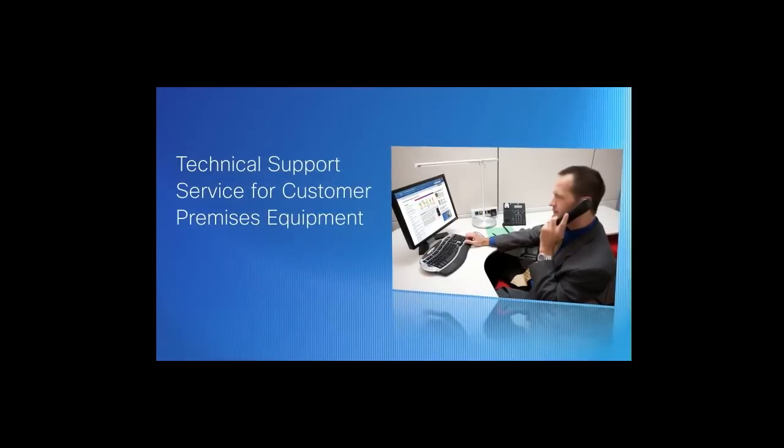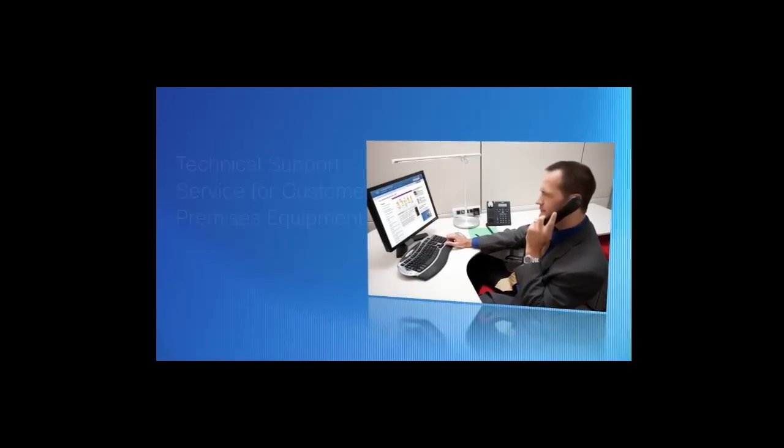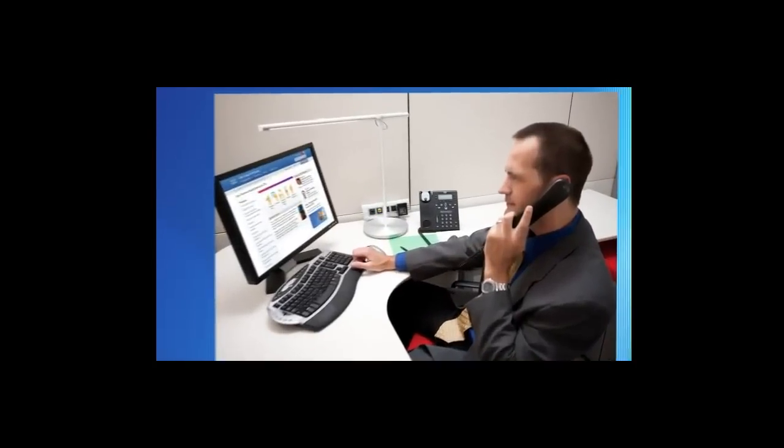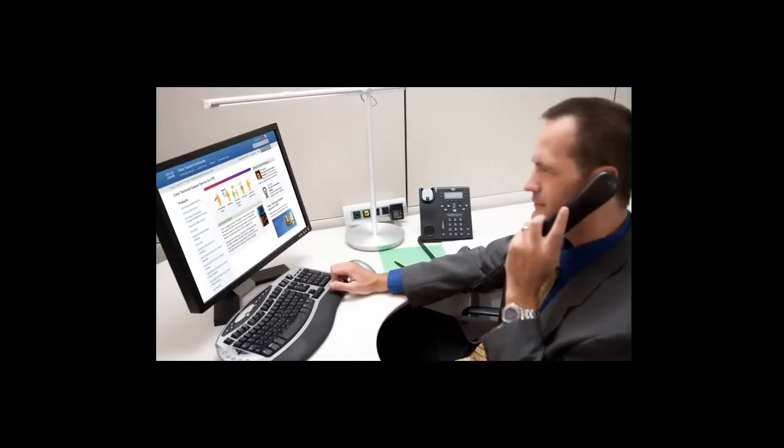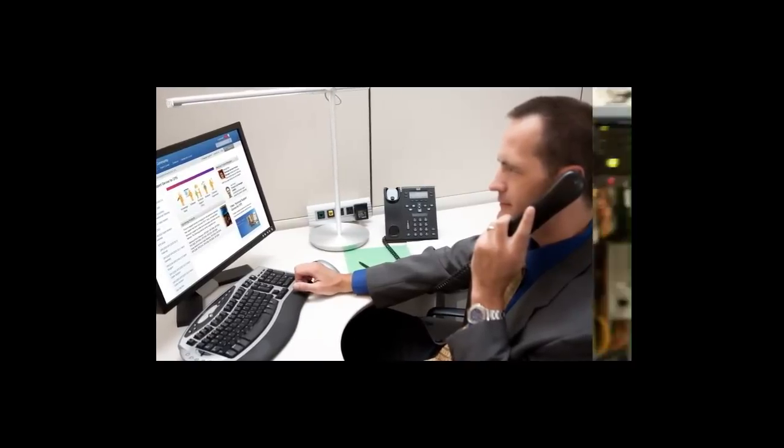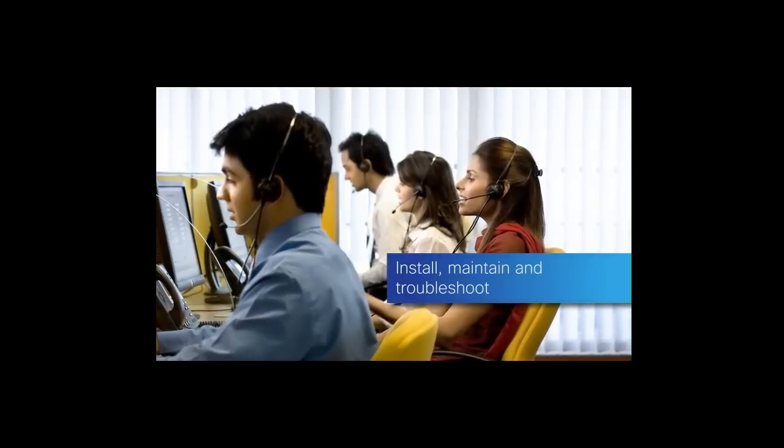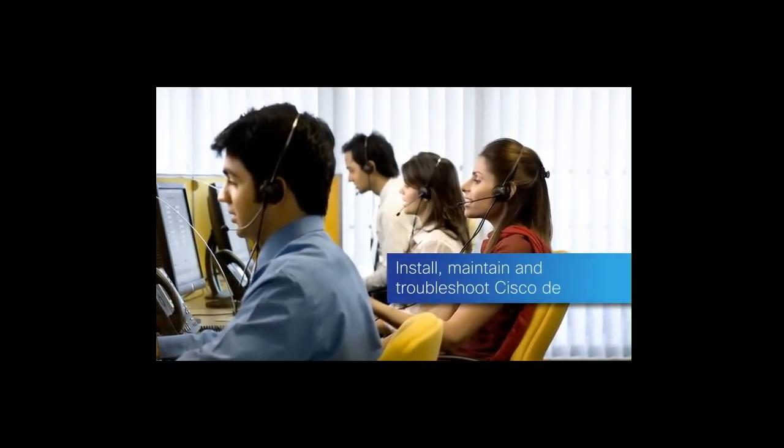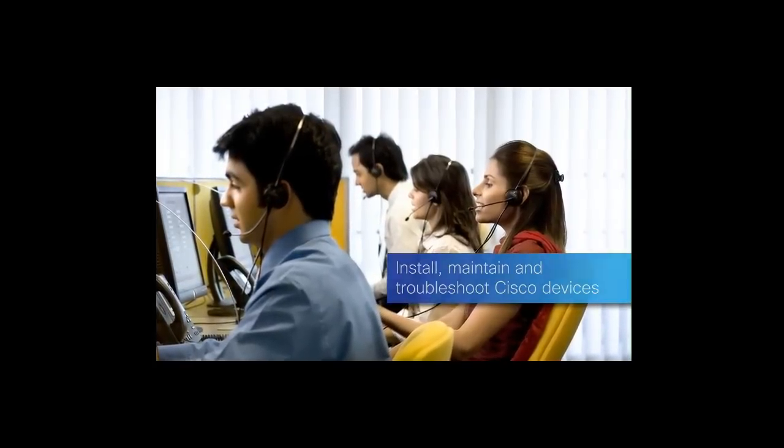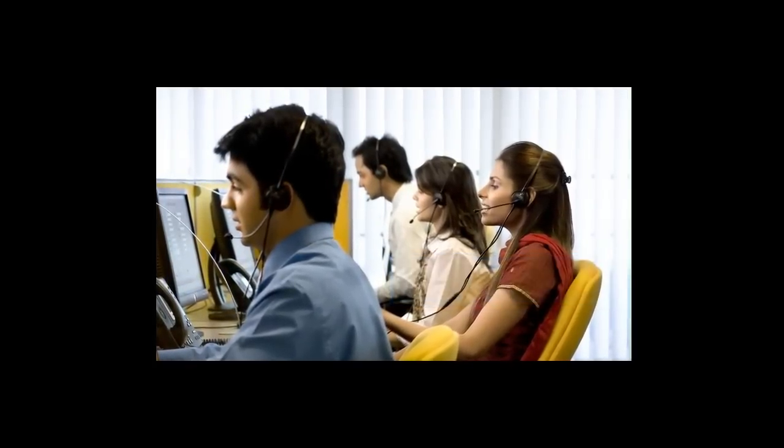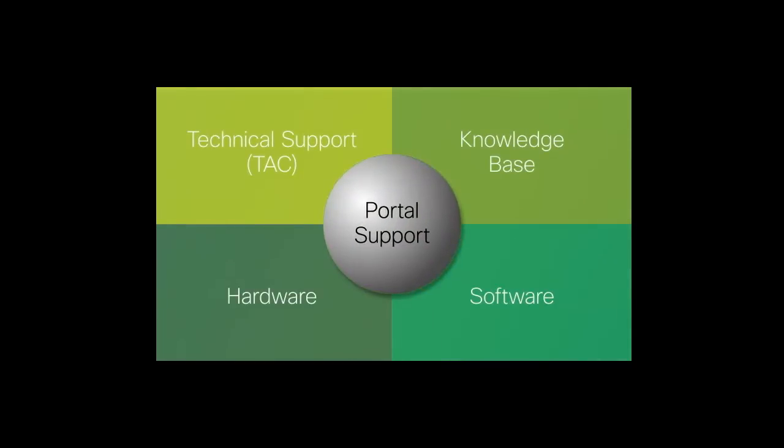Welcome to Cisco's Technical Support Service Demo for Customer Premise Equipment. This service offering is for Cisco's service provider customers in order to help them install, maintain, and troubleshoot their Cisco devices.